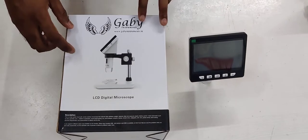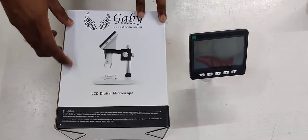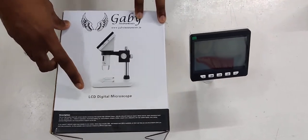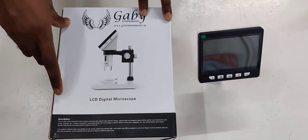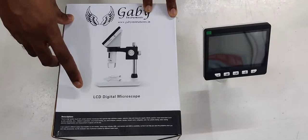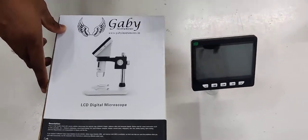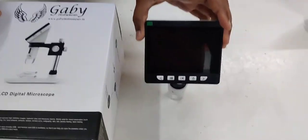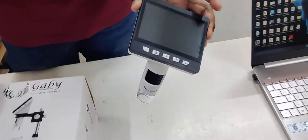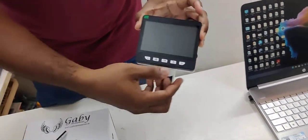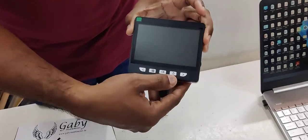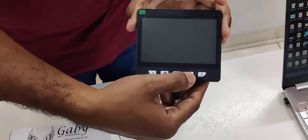Gabi Instruments introduces the new LCD digital microscope specially for fabric. This is a microscope specially for fabric. I will explain you how to use it.